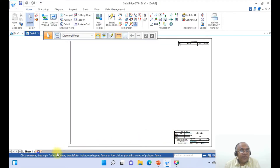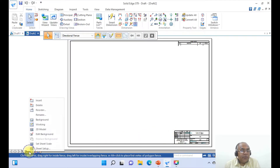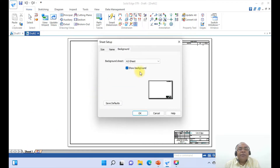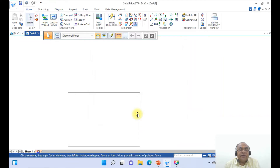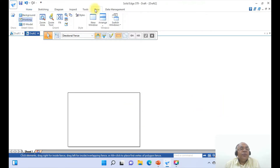To do that, first we will go to the AutoCAD screen. Go to sheet setup — right click and click on sheet setup. Take it A4 and show background. If you don't want, say OK. Go to view, go to fit.